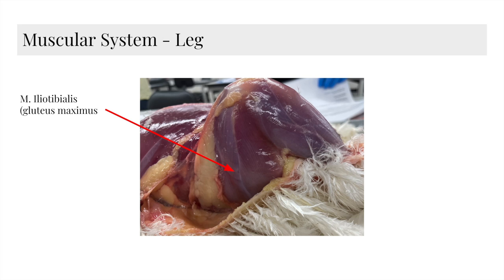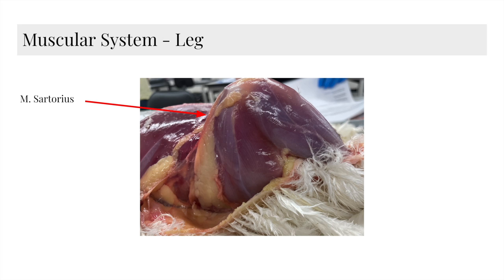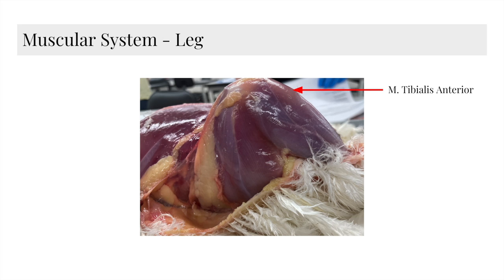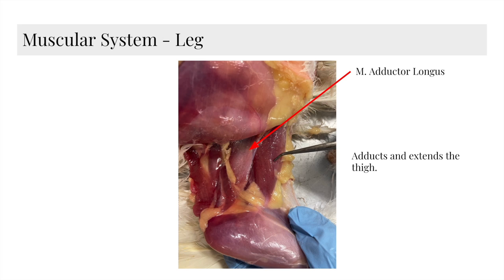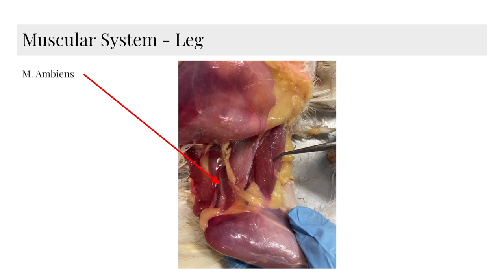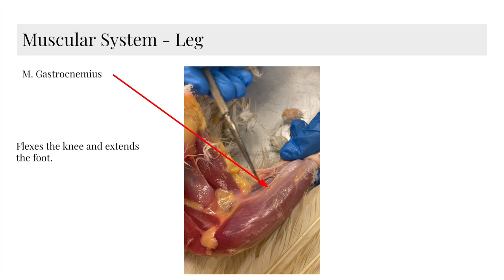Here we have the M iliotibialis, or the gluteus maximus, which flexes the hip and extends the knee and lower leg. We have the M sartorius, which flexes the hip and extends the knee. We have the M semitendinosus, which extends the thigh. We have M tibialis anterior, which flexes the tarsometatarsus forward. We have M semimembranosus, which extends the thigh and flexes the knee. We have M adductor longus, which adducts and extends the thigh. We have M ambiens. We have M quadriceps femoris, which extends the thigh. We have M gastrocnemius, which flexes the knee and extends the foot.